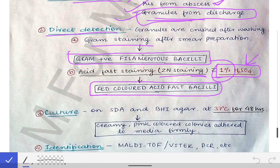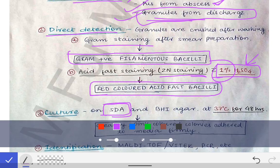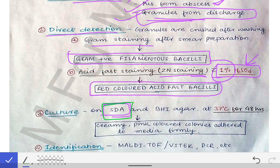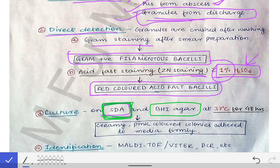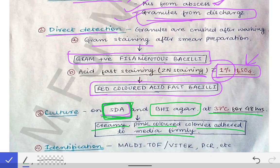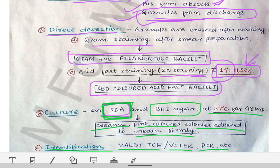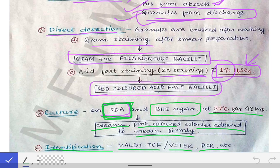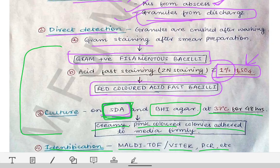For culture, Nocardia is grown on Sabouraud dextrose agar — notably, SDA is typically used for fungi, making this a unique feature — plus Brain Heart Infusion agar at 37°C for 48 hours. Creamy pink-colored colonies are seen that are firmly adherent to the media. Identification can be done by MALDI-TOF, VITEK, or PCR. Most importantly, remember the direct detection and culture parts for Nocardia.